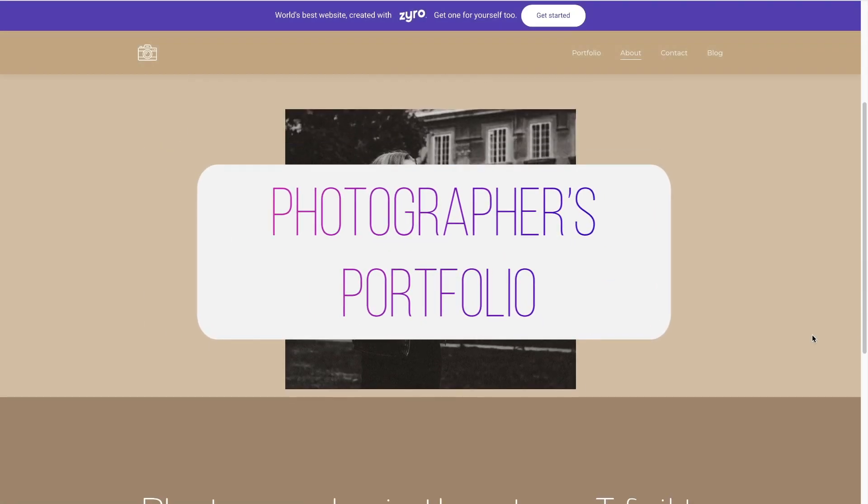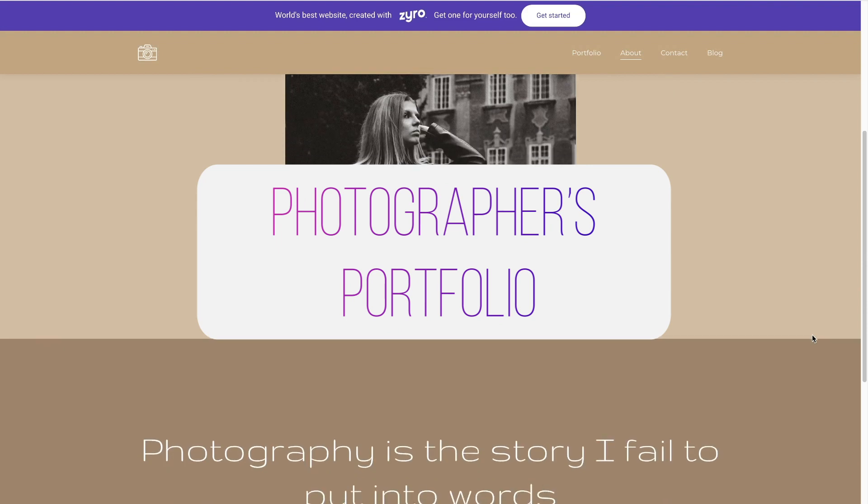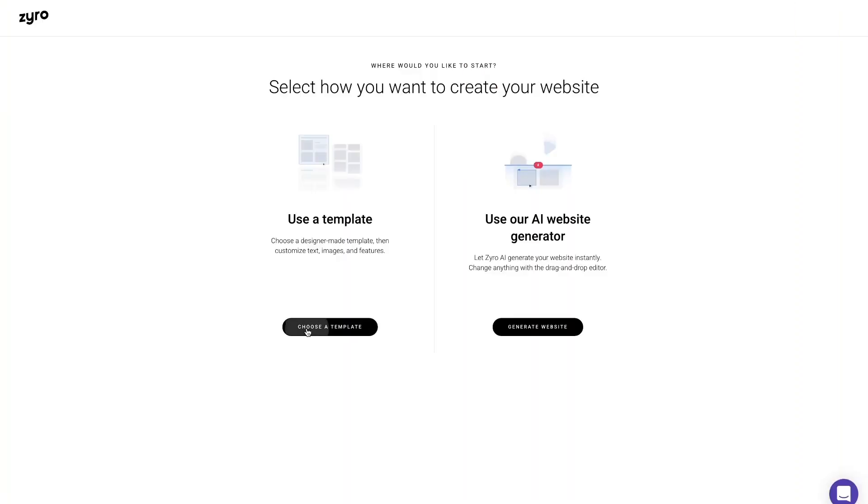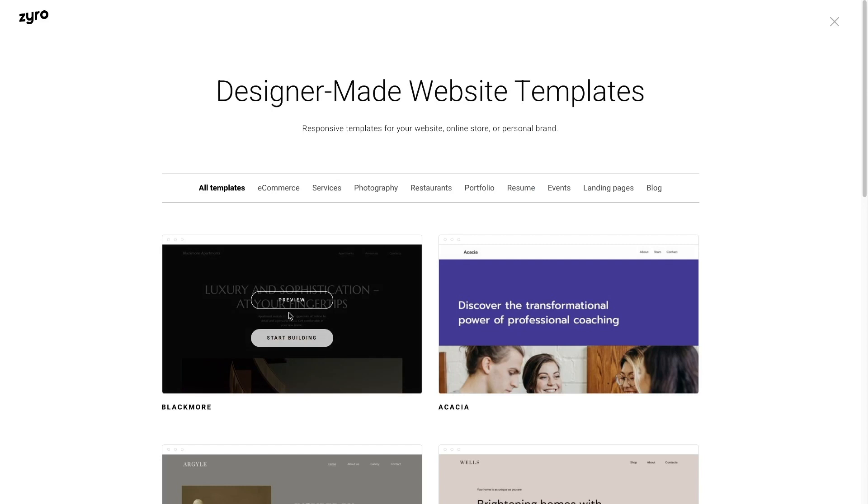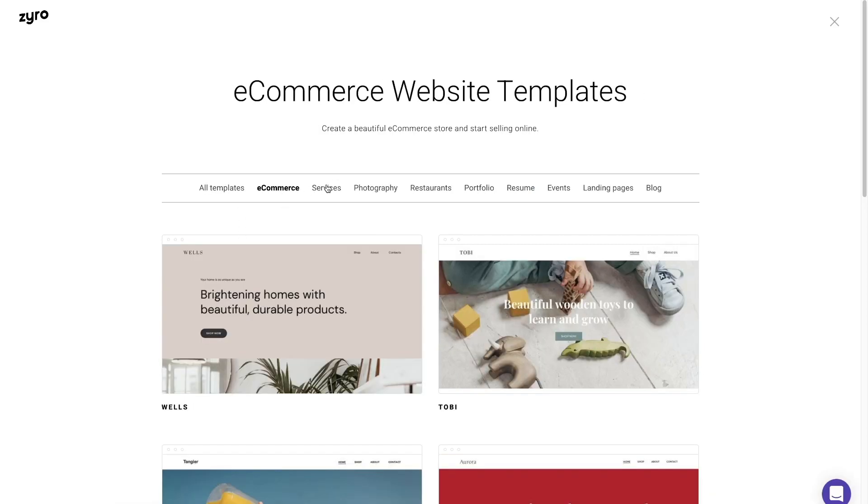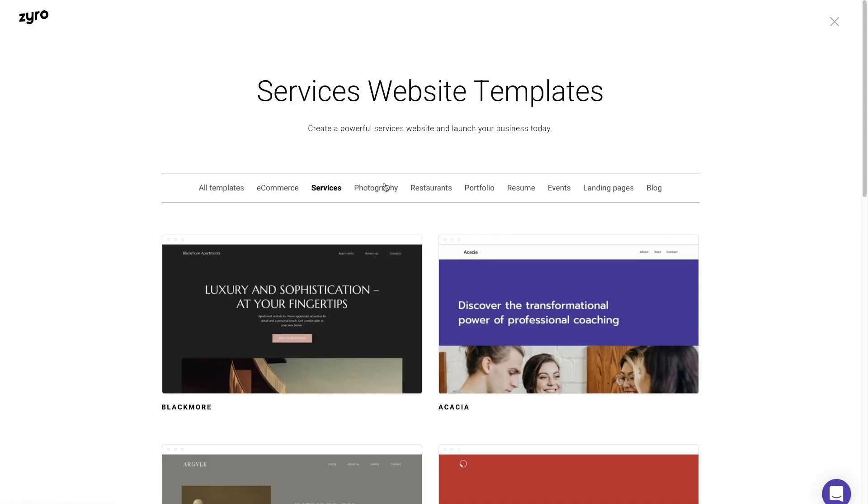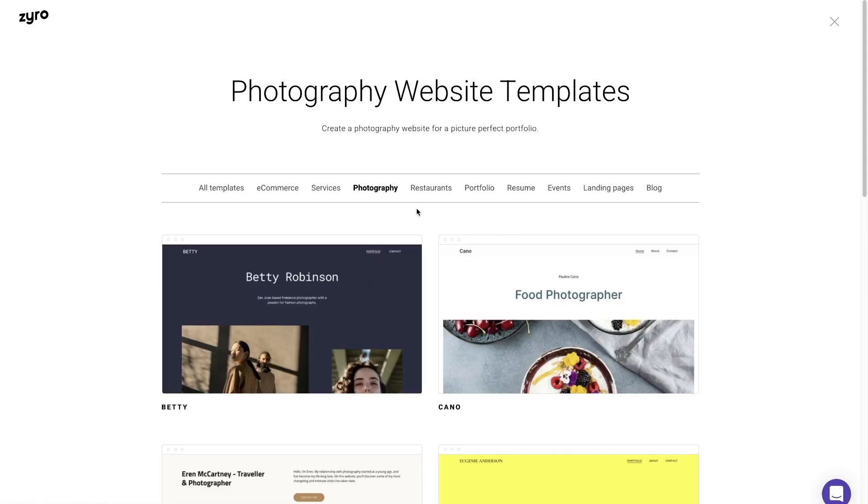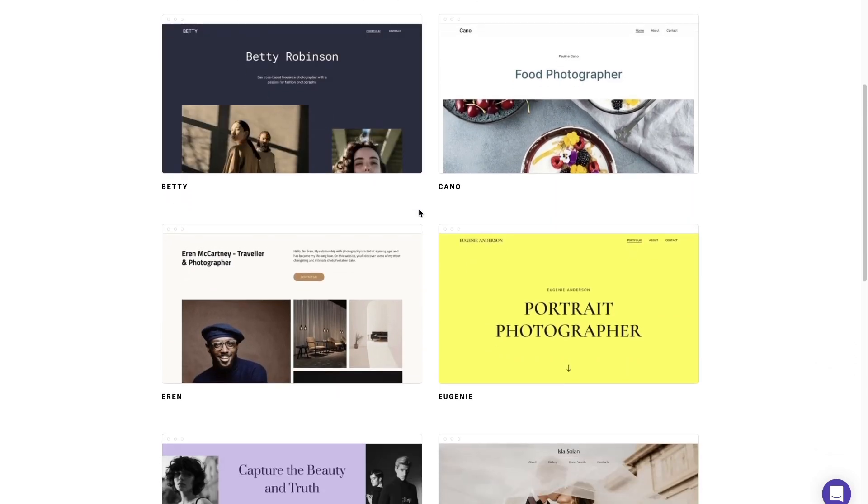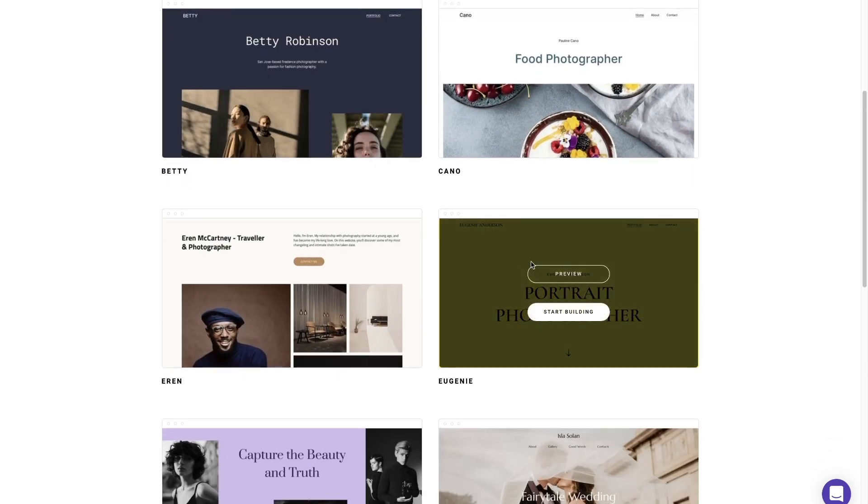Today you're going to create a beautiful photographer's portfolio. All right, so first of all you need to choose a template based on your needs. As you can see there are plenty of options to choose from, but since we are creating a photographer's portfolio, let's choose one from the photography section. You can preview all the templates by simply hovering on them and pressing this button preview.